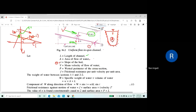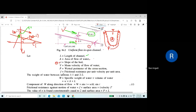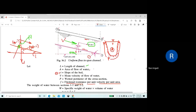F is taken as the frictional resistance per unit velocity per unit wetted area. Because of the channel surface, the flow experiences resistance — shear stresses acting opposite to the direction of flow. This is the frictional resistance F, acting per unit velocity per unit wetted area, opposite to the direction of flow.